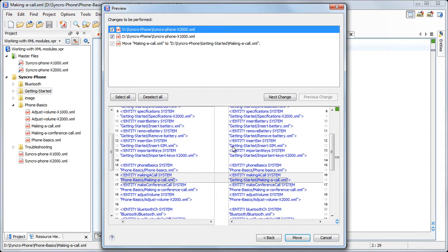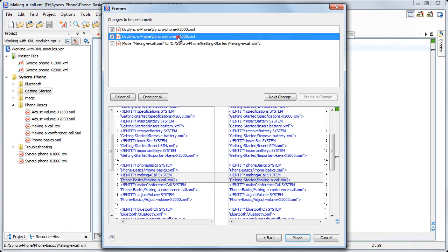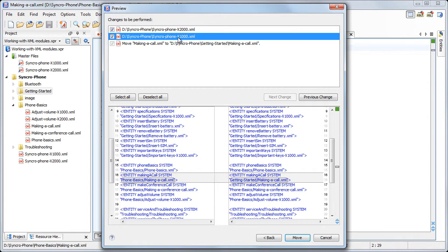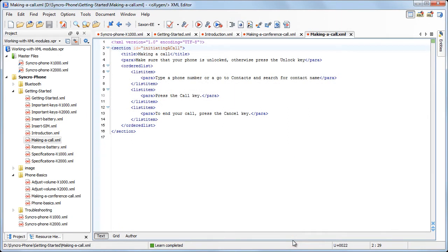Before finishing the operation, you can preview the modifications. Note that the file is referred into Resources. We accept the modifications.